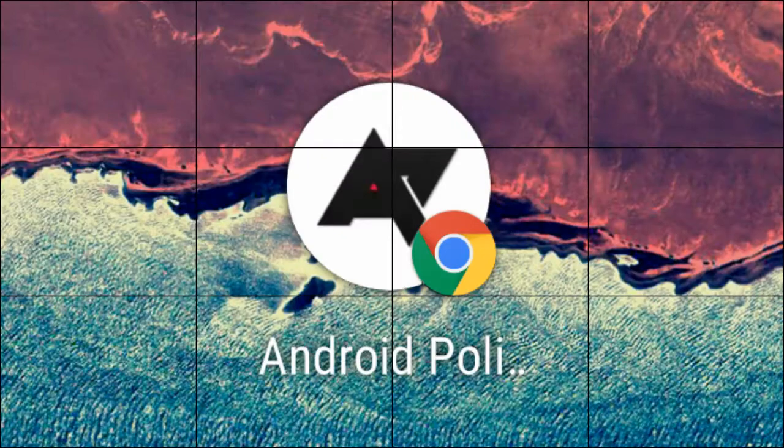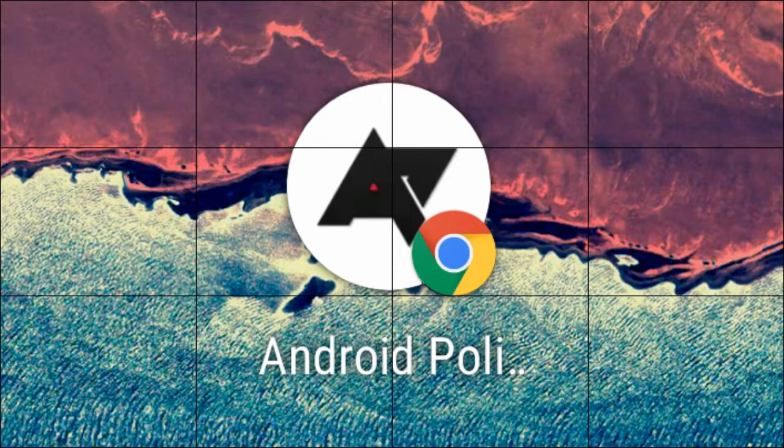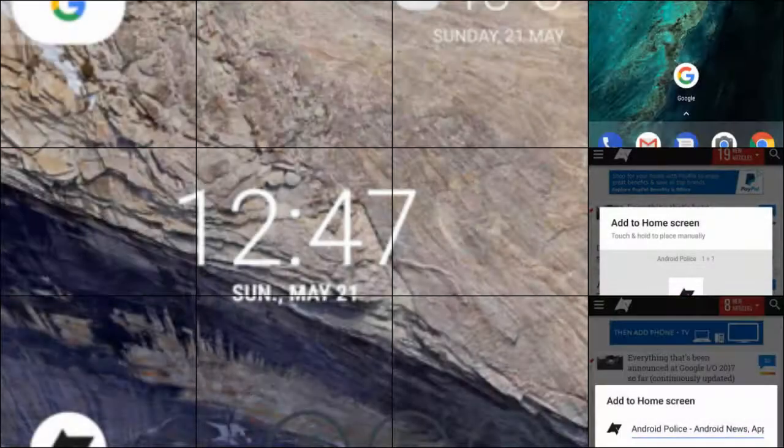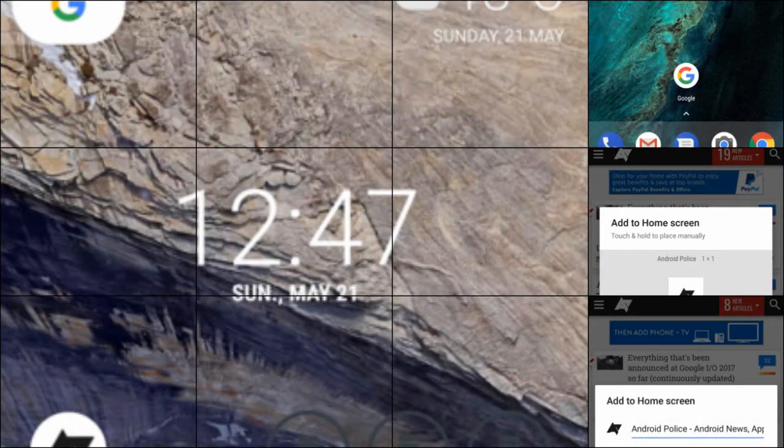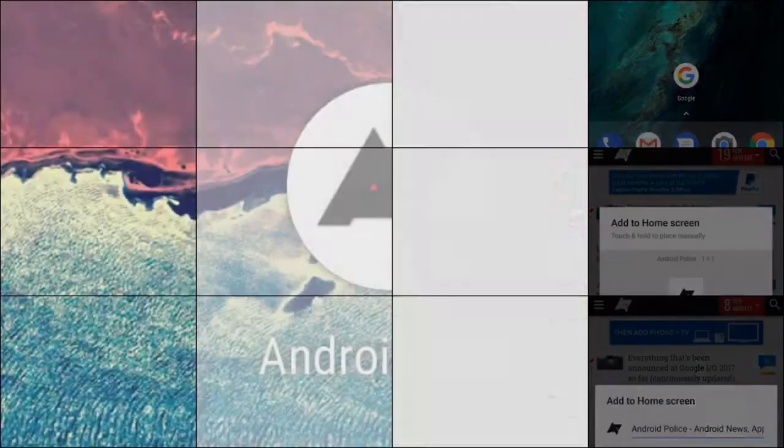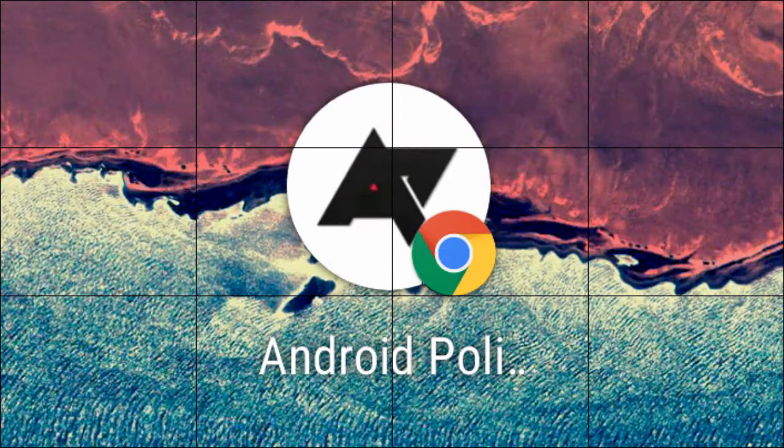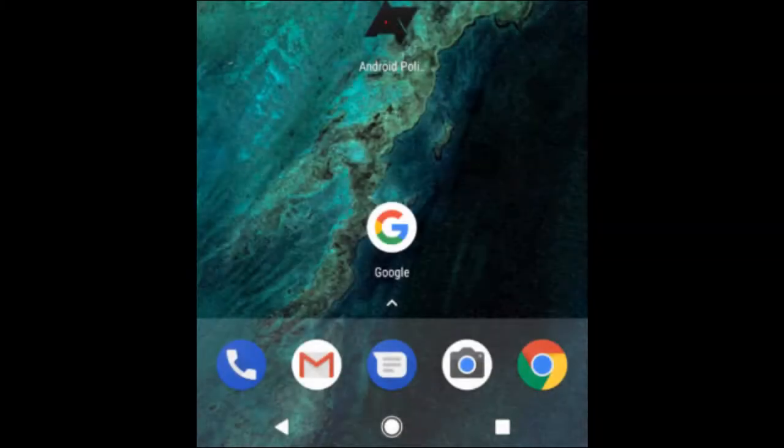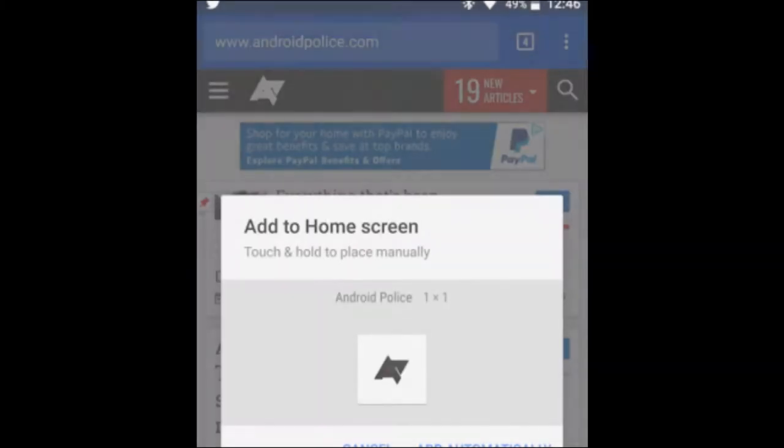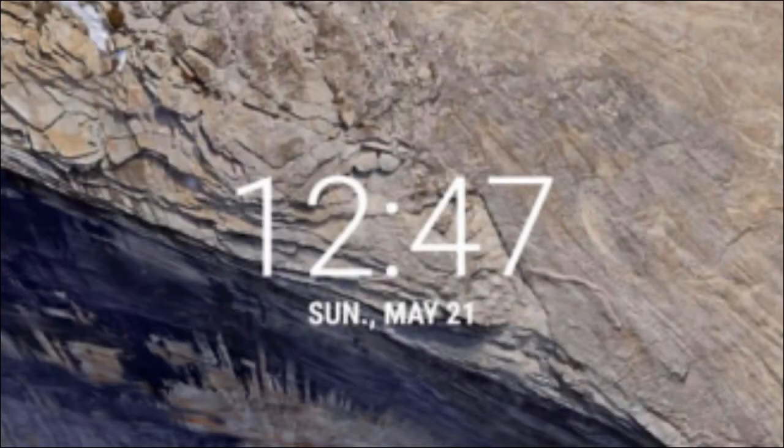As you might know, Chrome for Android allows you to save websites on your home screen for easy access. This is especially useful for progressive web apps, but works just as well for normal sites and web apps.